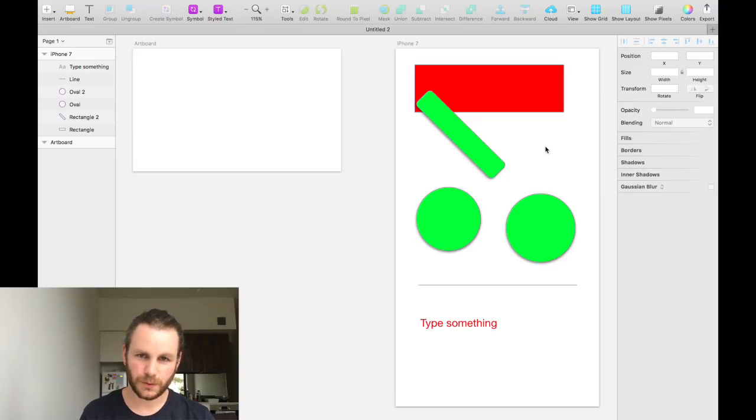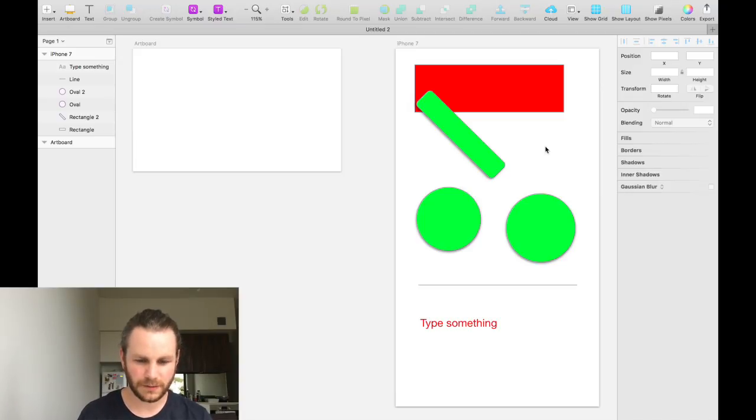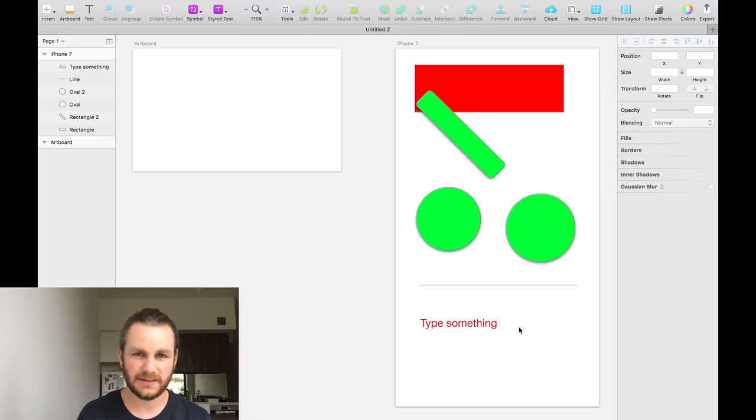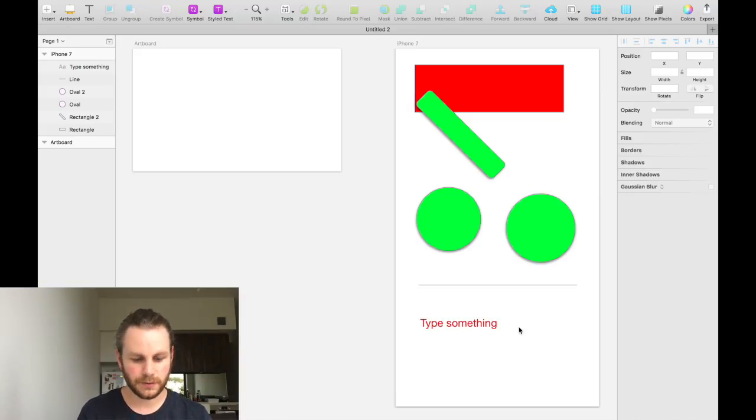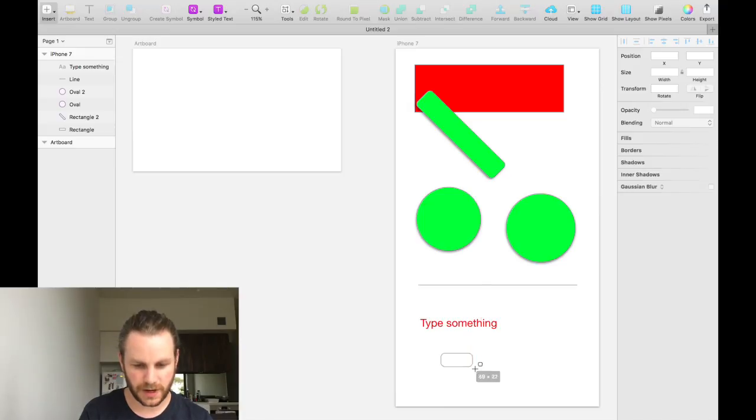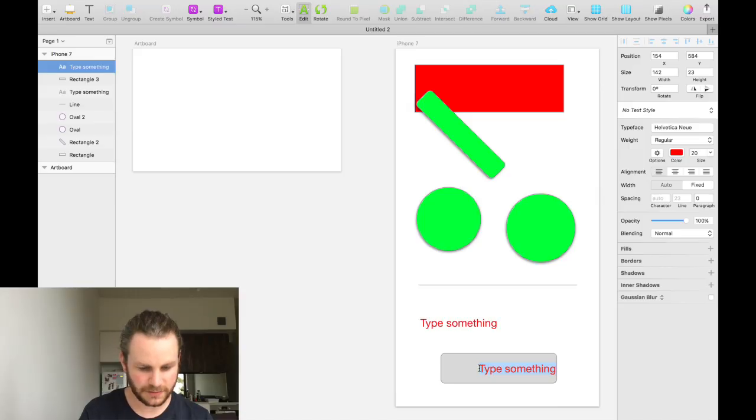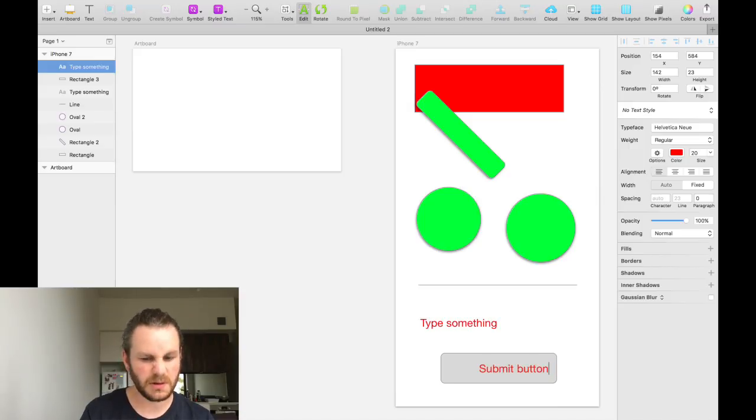And whilst we're talking about shared styles, there's one other thing that I'll touch on before we finish this video. And that is symbols. Let's say we want to create a submit button. We'll do that by pressing U and creating a little rectangle. Then by pressing T and typing something, we'll write submit, call it submit button.